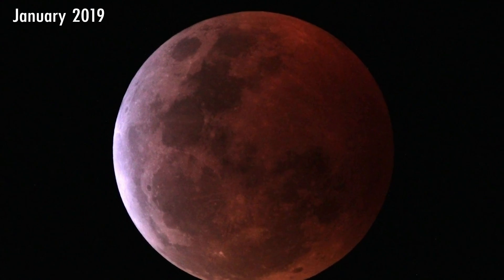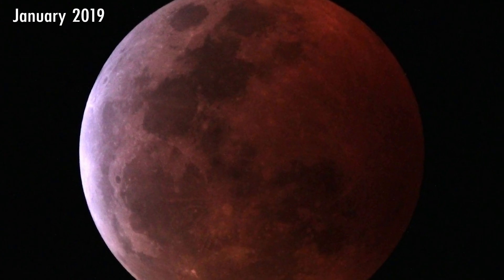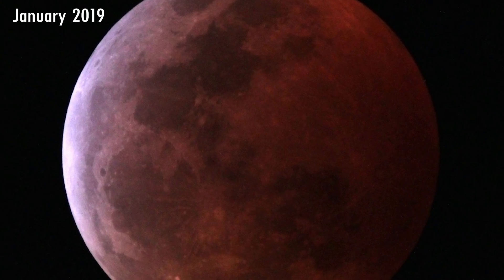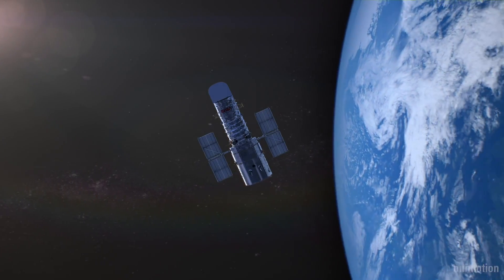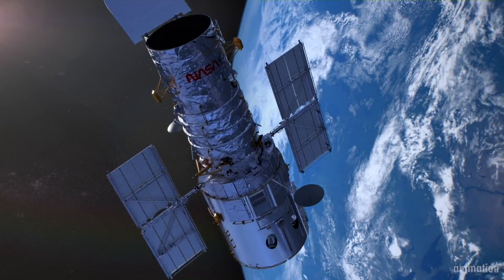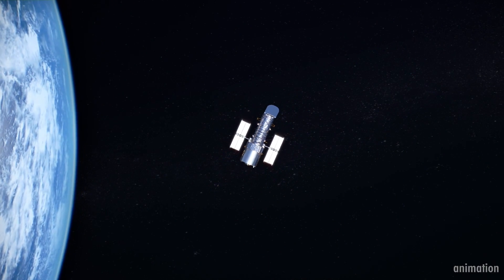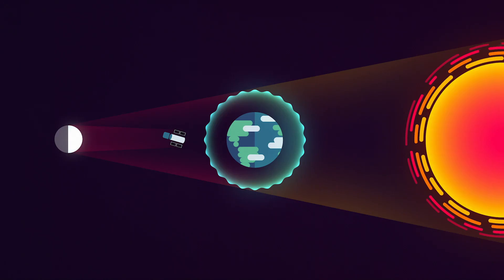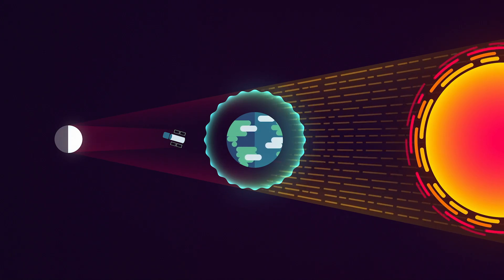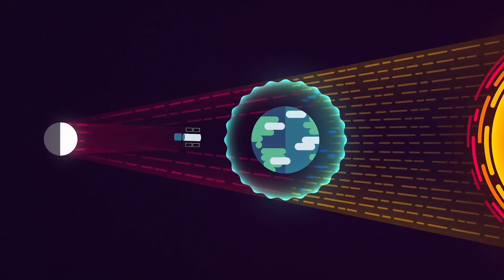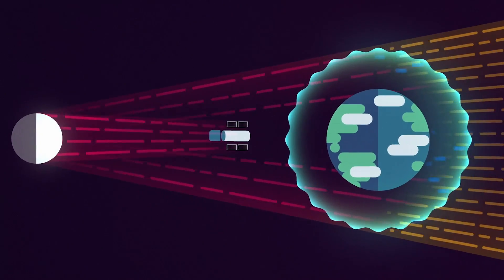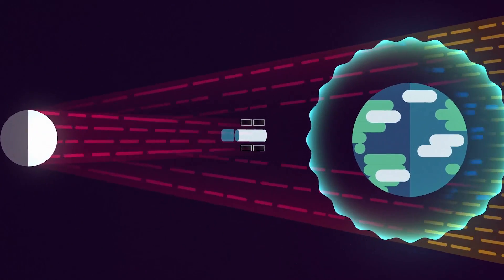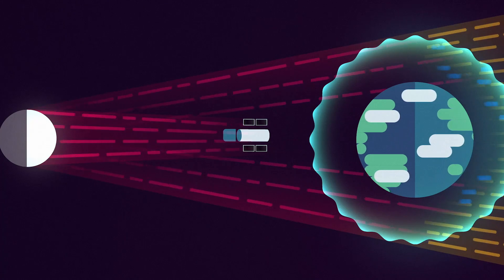Taking advantage of the total lunar eclipse of January 2019, astronomers using NASA's Hubble Space Telescope have detected ozone in Earth's atmosphere. In this observation, Hubble did not look at Earth directly. Instead, astronomers used the Moon as a mirror to reflect sunlight that passed through Earth's atmosphere.